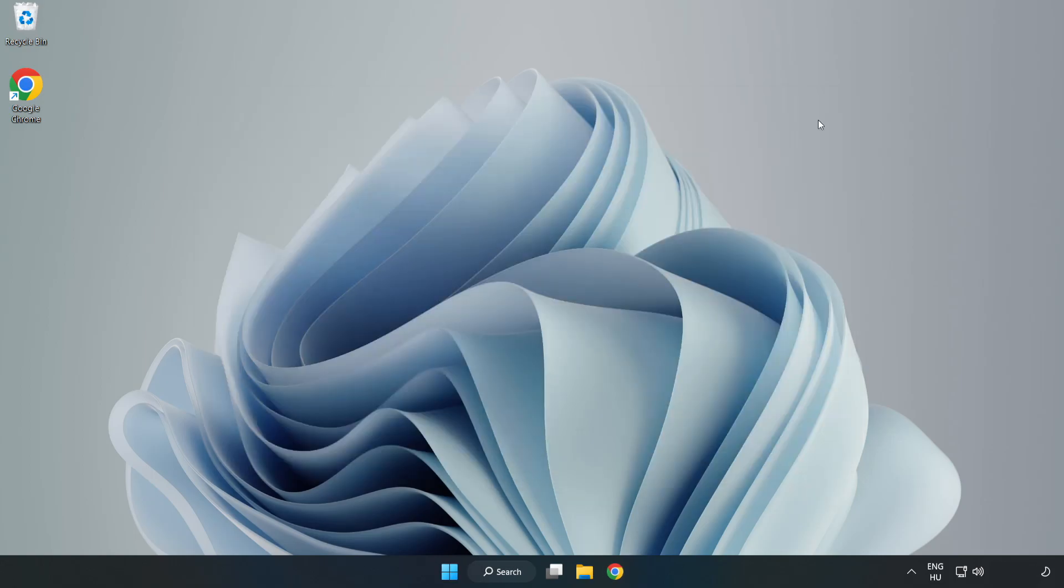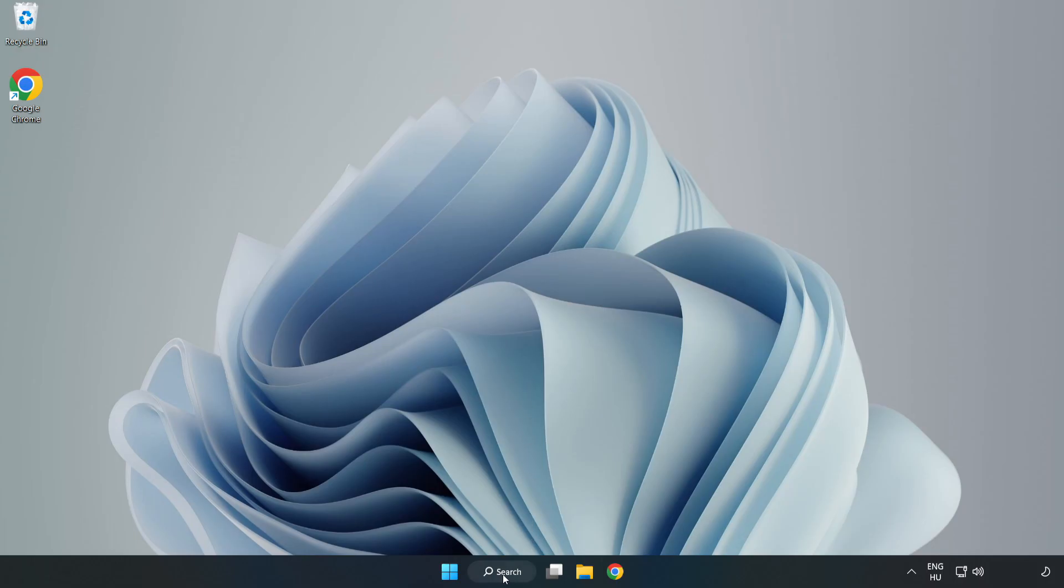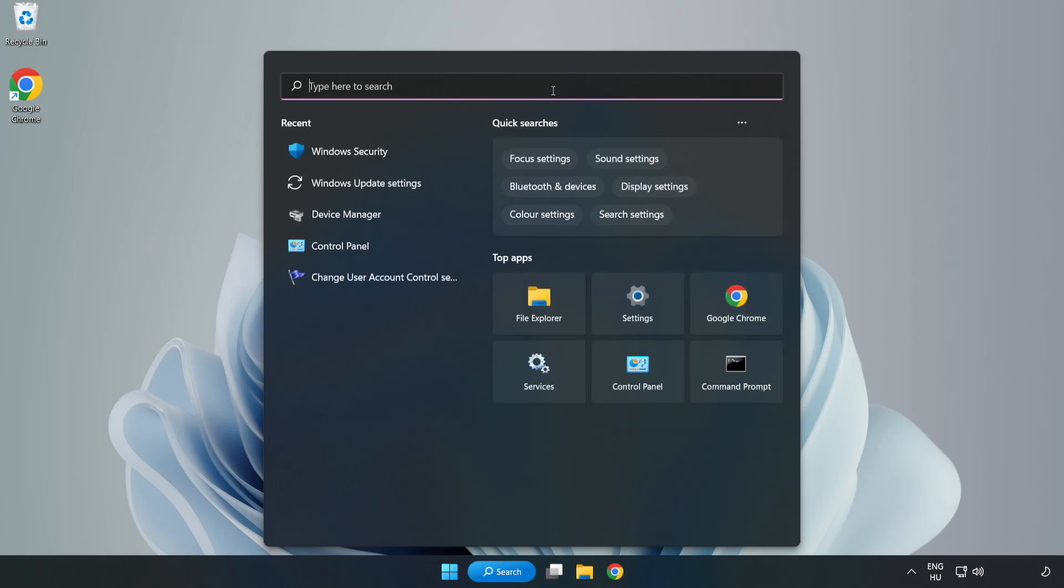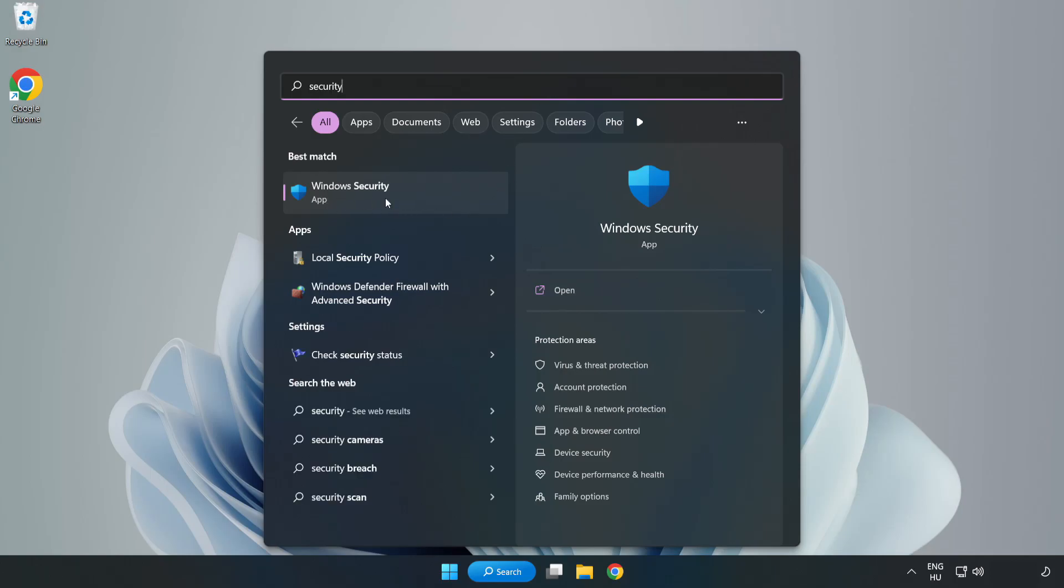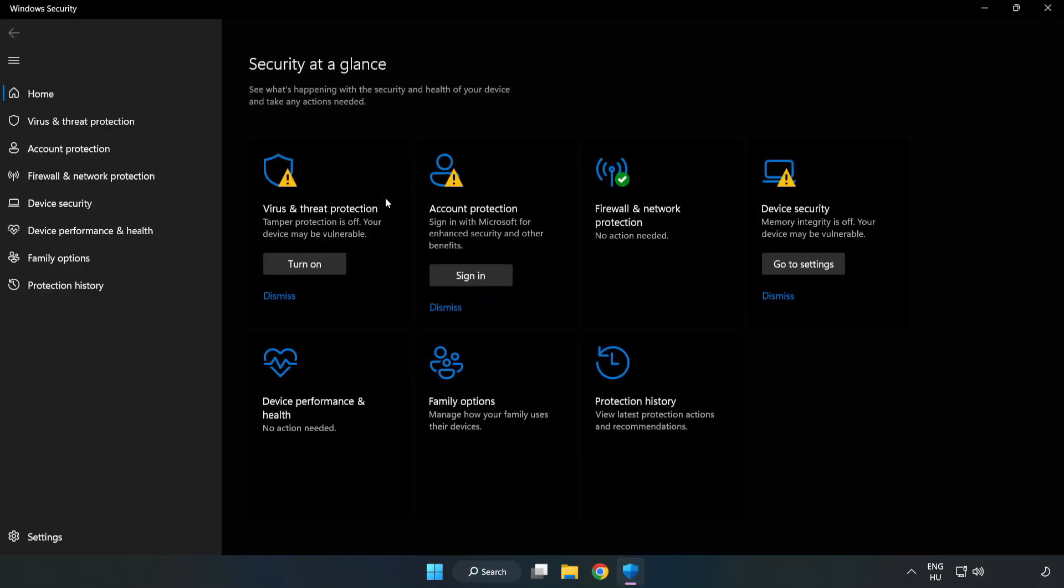And restart your PC. If that didn't work, click Search bar and type Security. Open Windows Security. Click Virus and Threat Protection.